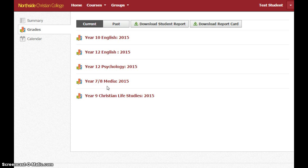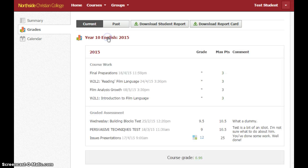You can see a bit of an eclectic mix right from Year 7 up to Year 12. For this tutorial, we'll have a look at Year 10 English. As soon as I click on that, I get a list of all the graded assessments that have been done on Schoology for this year.